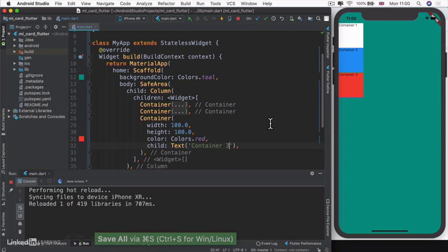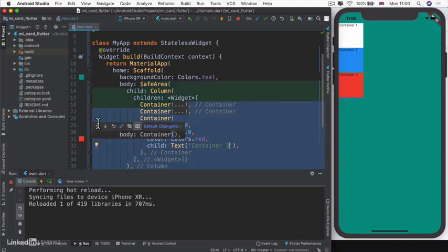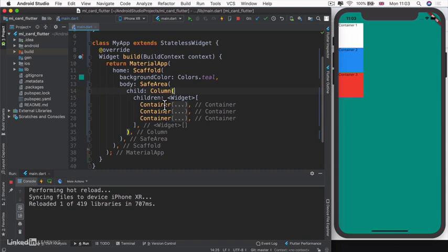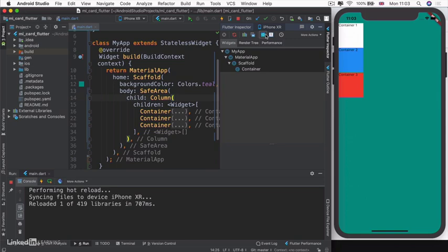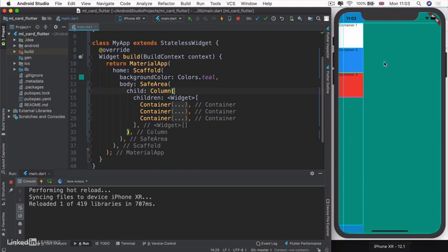Now we have three containers, all 100 by 100, all with different colors, being laid out in a vertical direction because we have all our containers inside a column. Our columns will automatically try to take up as much of the vertical space as possible. In Flutter Inspector, you can see the column is trying to take up all available space vertically.